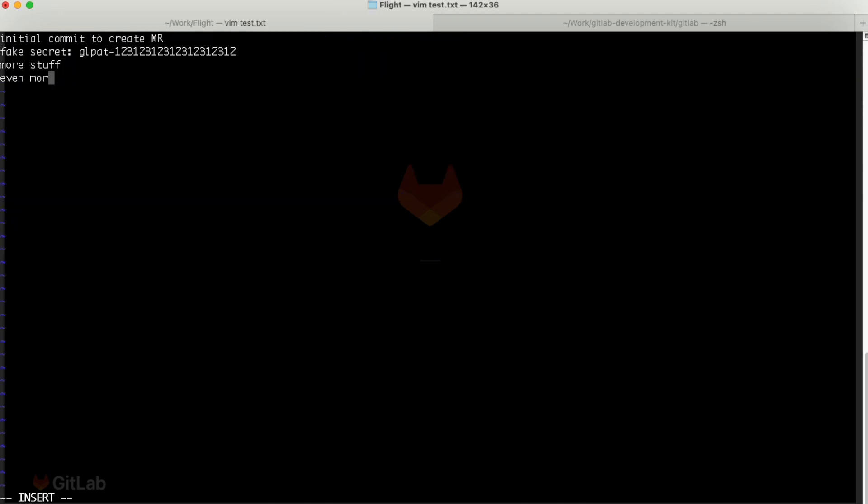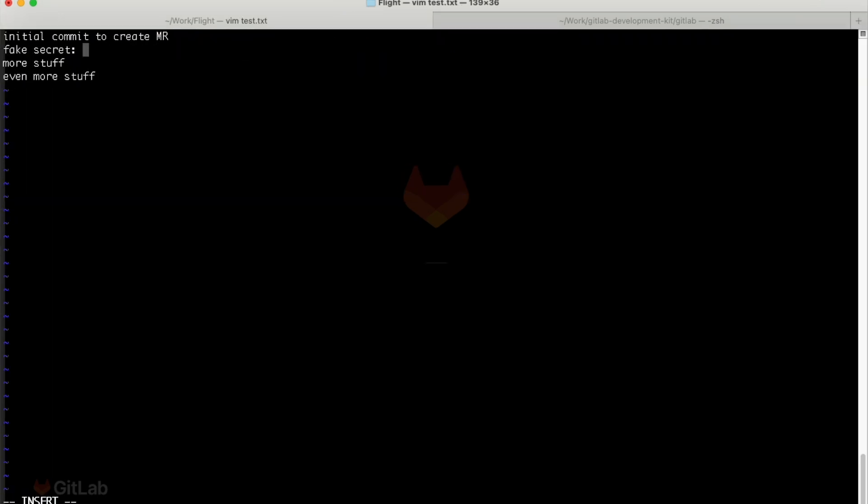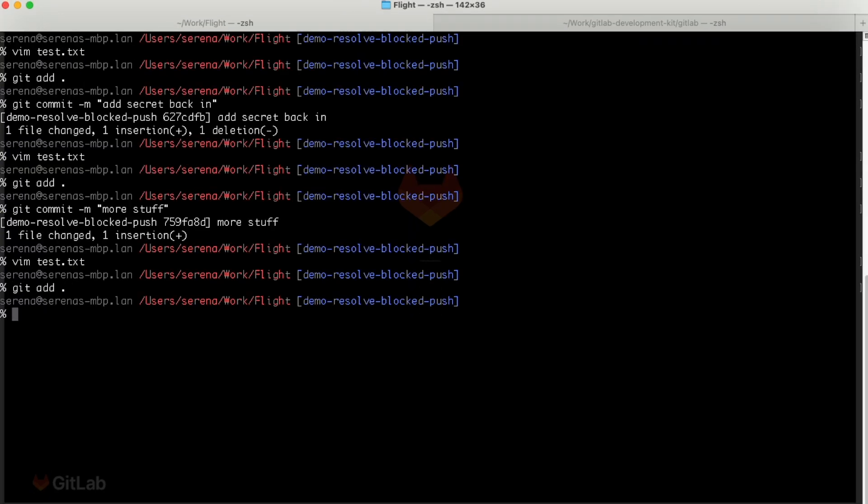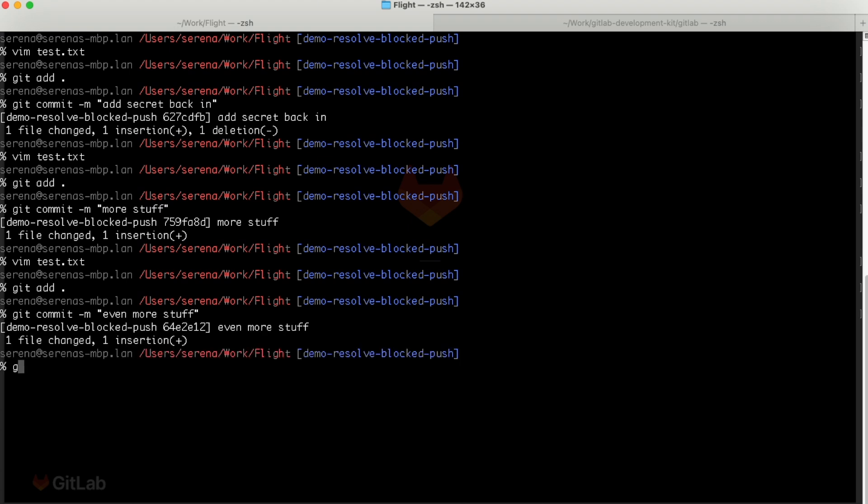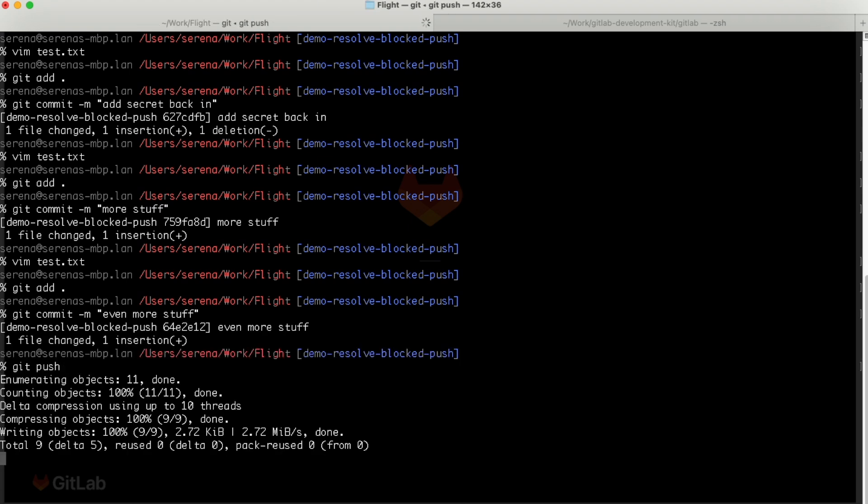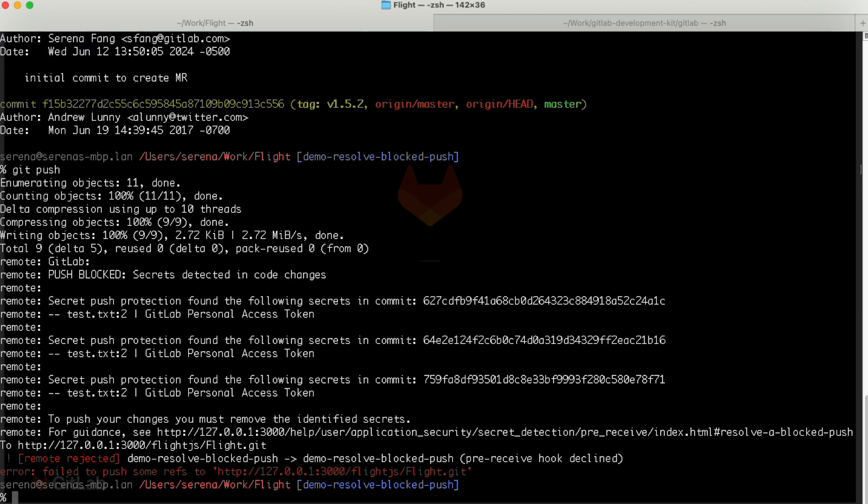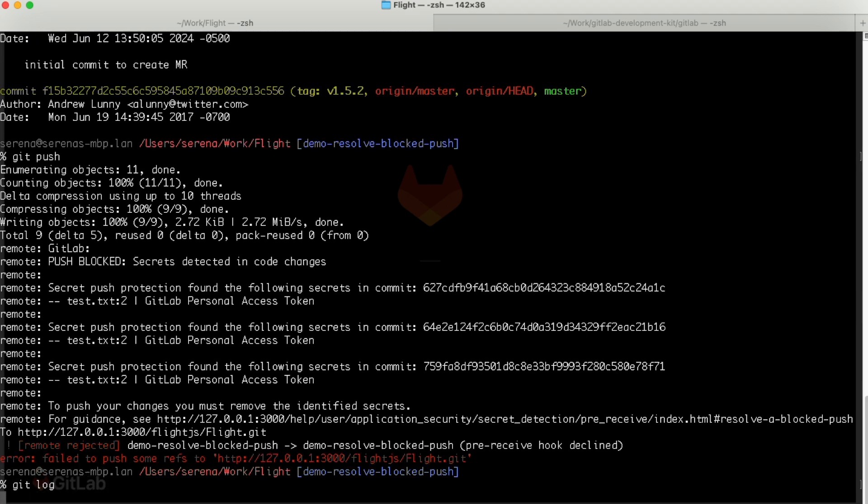Make some new commits on top of it, oops, we noticed the secret, and erase it, try to push. And now we see that secret push protection error message again.